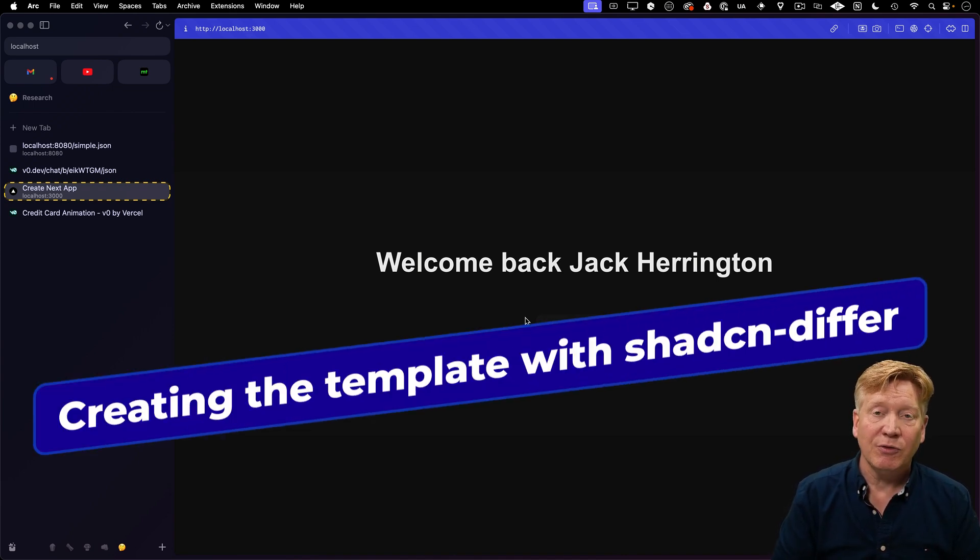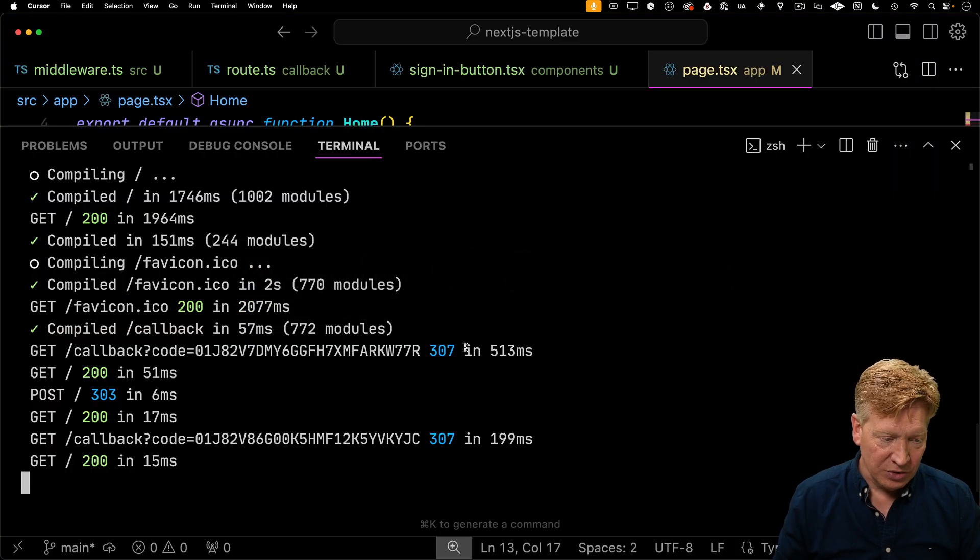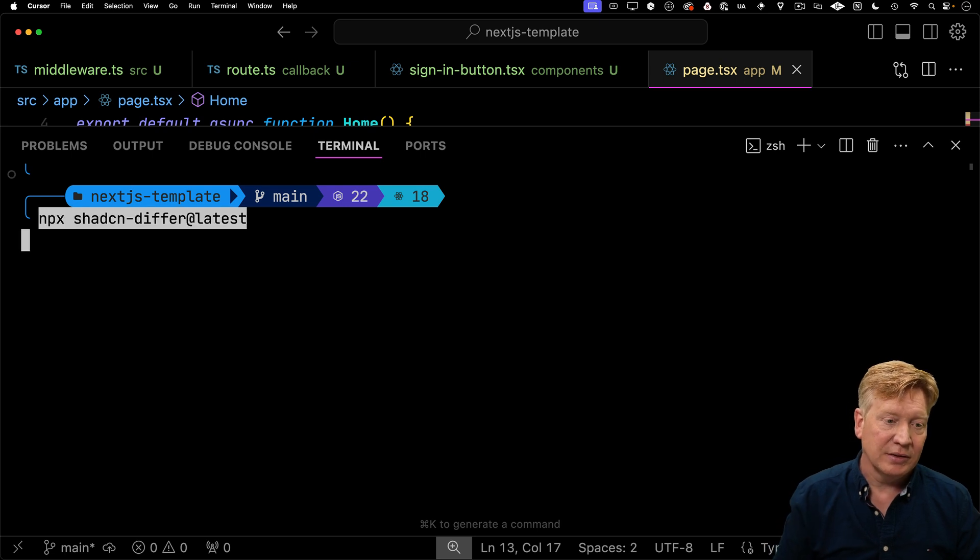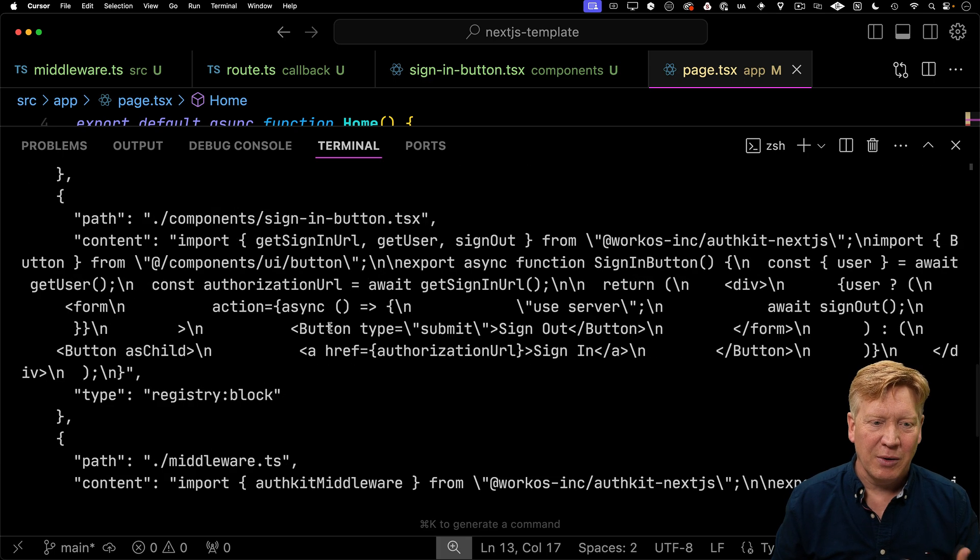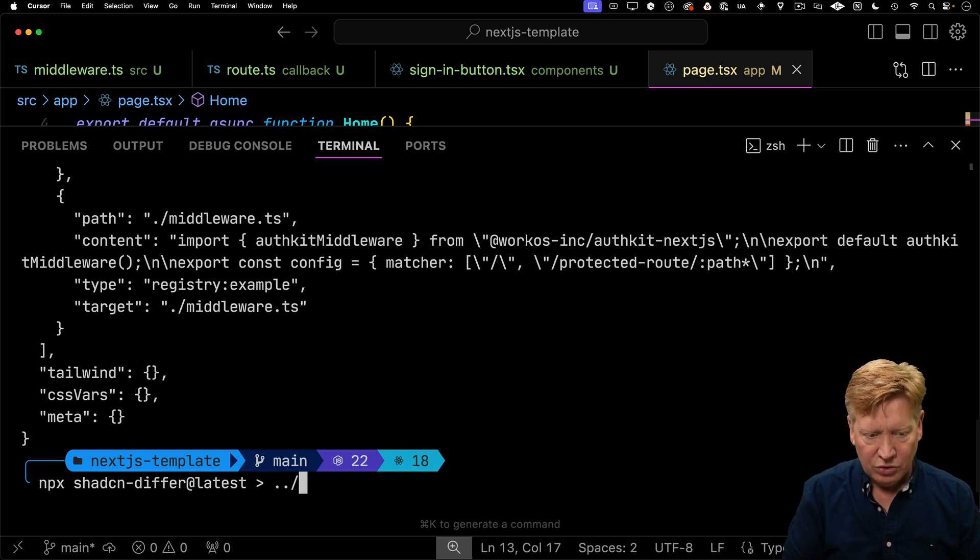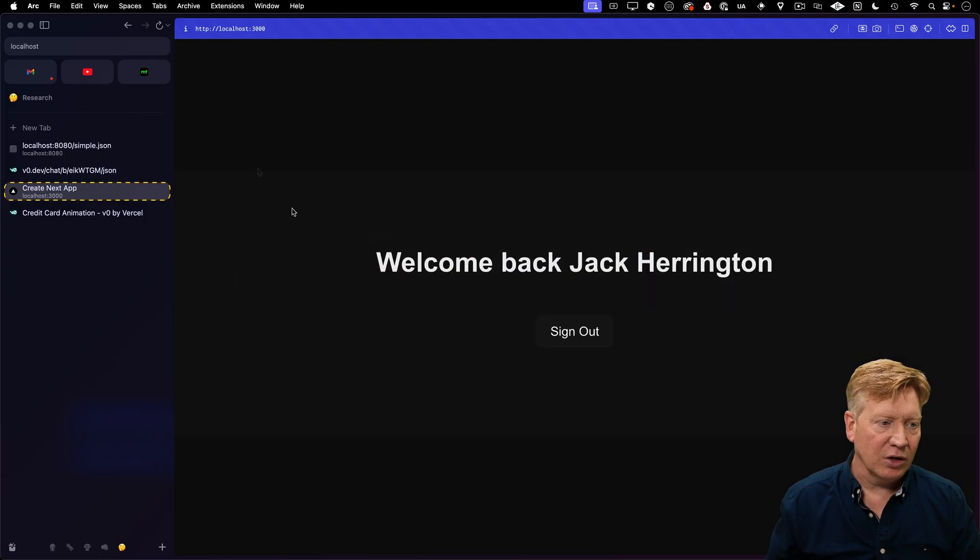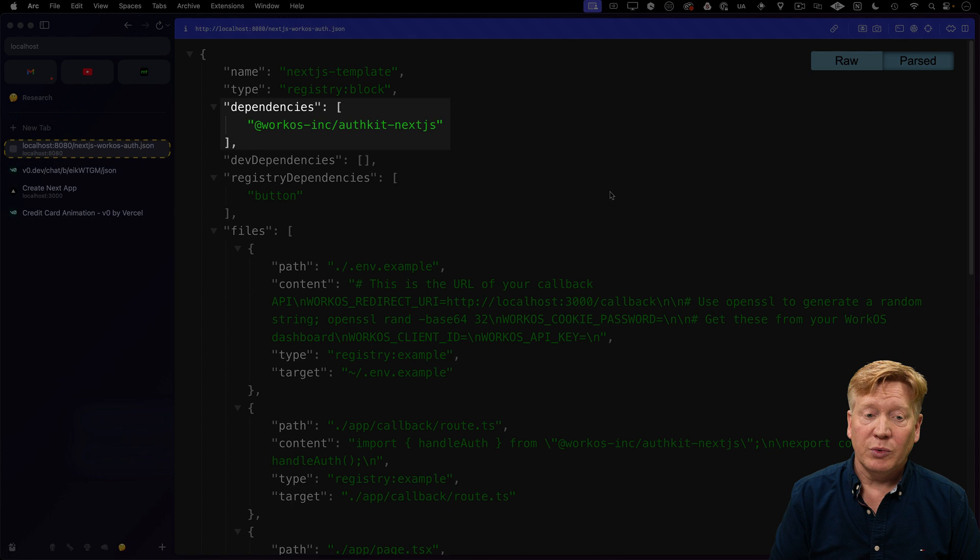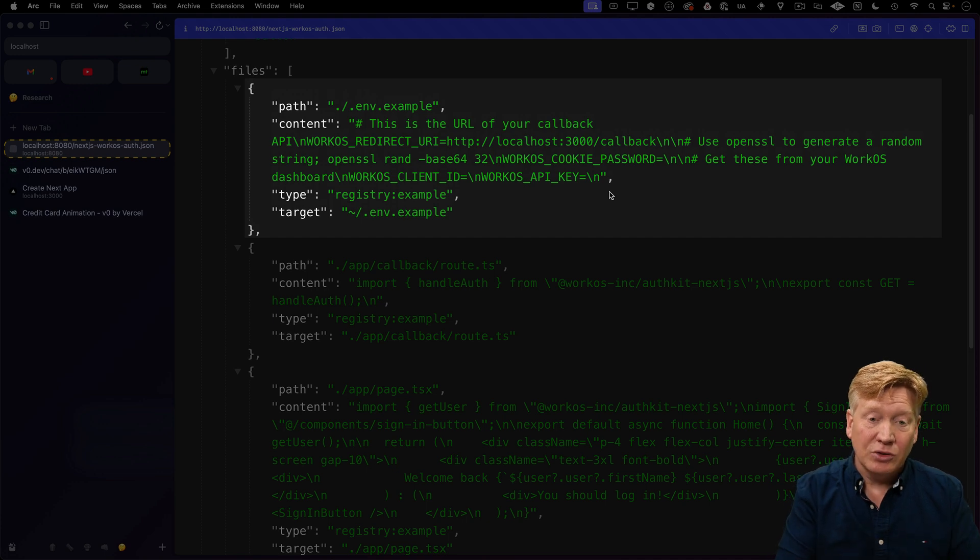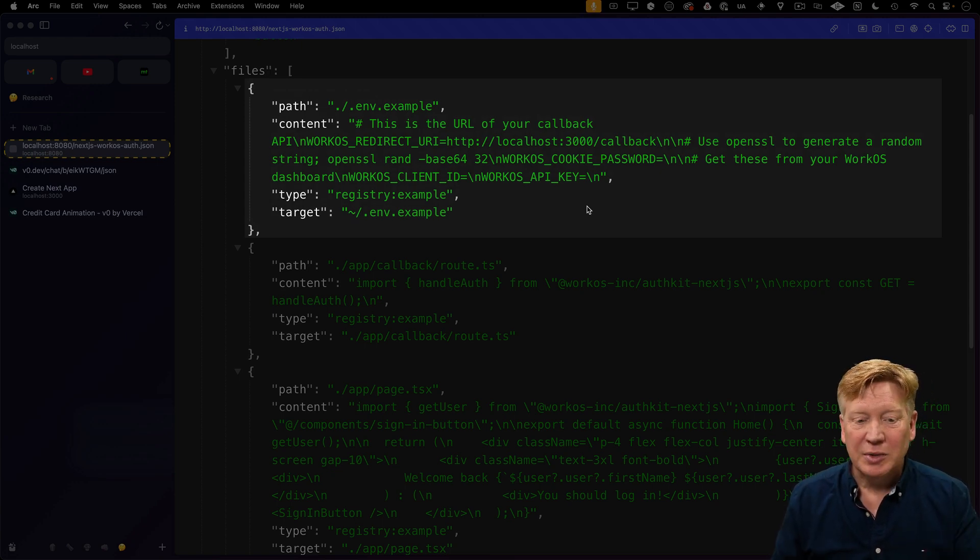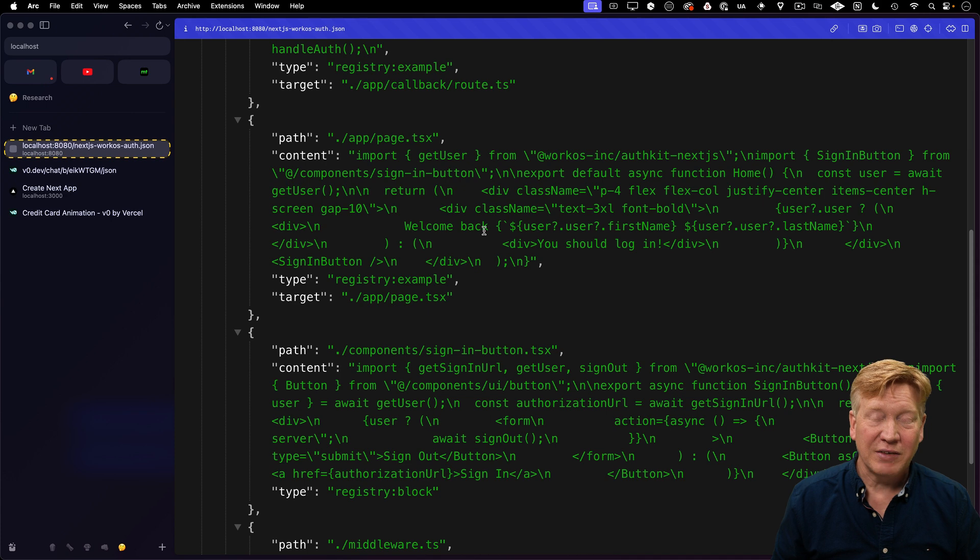Let's use that ShadCN differ tool to create a JSON template that does this automatically, so folks can do it without adding any code outside of environment variables. I'll run my ShadCN differ tool in the directory of the template. That gives me the JSON output. I'll forward that into the parent directory and call it next JS WorkOS auth JSON. Now we can see that JSON file. The tool detected we bring in AuthKit Next.js, then we have a dependency on button, and it's created an env example file. Notice it didn't include the dot env dot development file—that's because it looks at the git ignore.